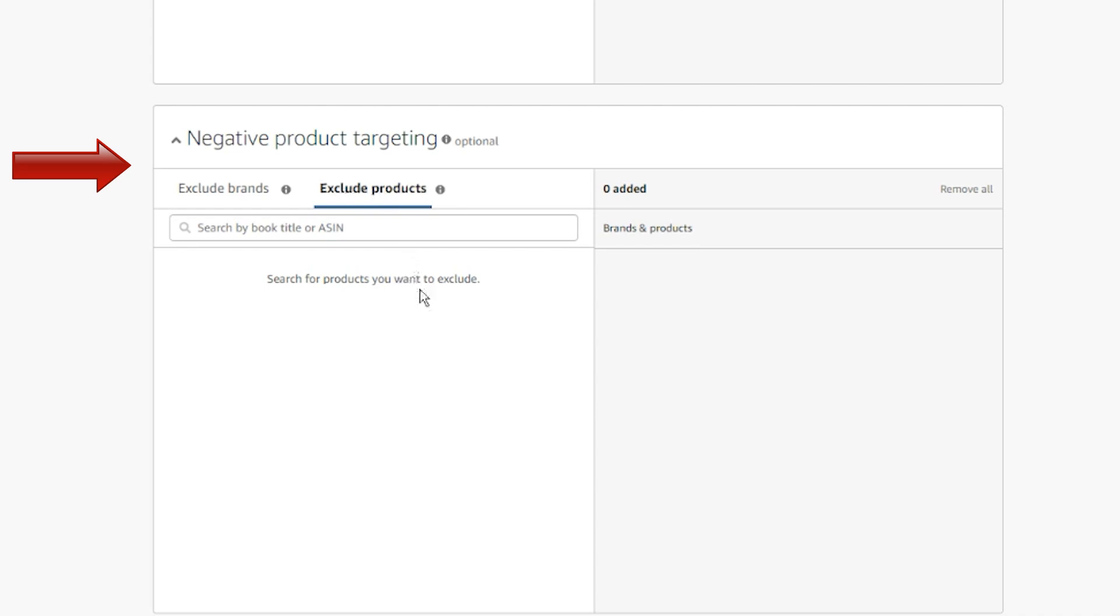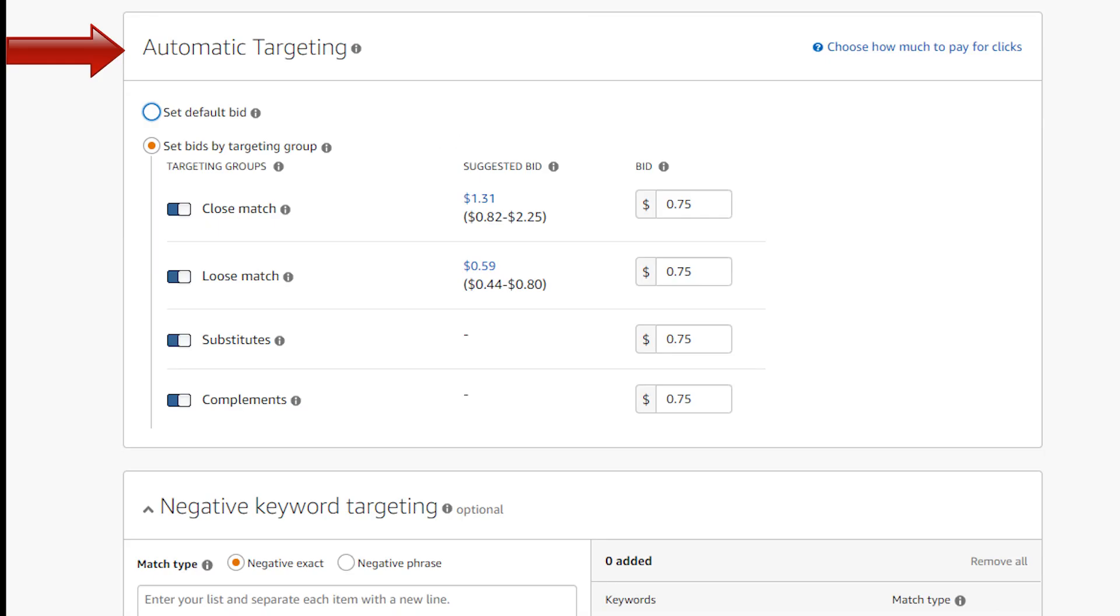Meaning you can prevent your ads from displaying when a customer search matches your negative keywords or negative product selection. This can help you reduce your ad costs. If you chose automatic targeting in campaign settings, Amazon will decide when and where to display your product, so you don't need to select any keyword or product, but you still have the opportunity to exclude keywords and products that you don't want to target.